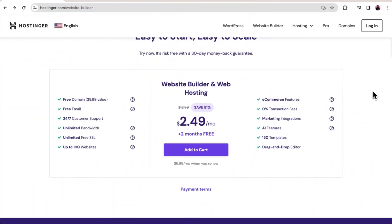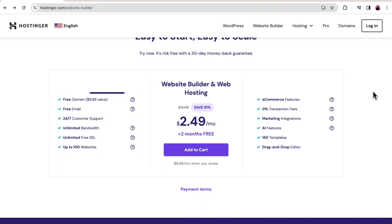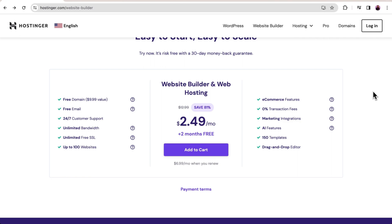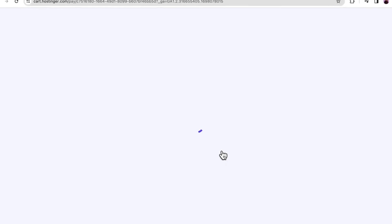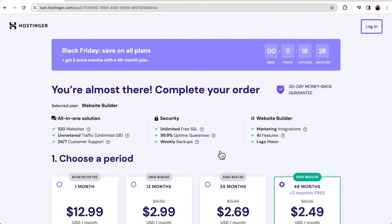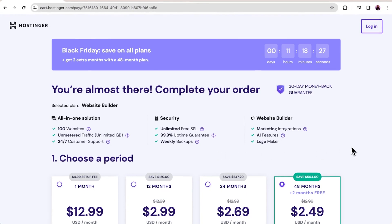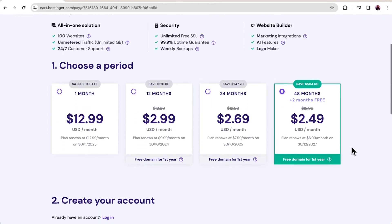The first step is to purchase a hosting plan. Head to hostinger.com website builder. You can also find the link in the description below. This package will give you plenty of resources to kickstart your online store. Once your business gets more traffic, you can easily scale up your hosting plan and still get unlimited access to website builder. Now click add to cart and let's choose the 48-month subscription plan. It will save you more than paying monthly and you'll get a free domain for one year.